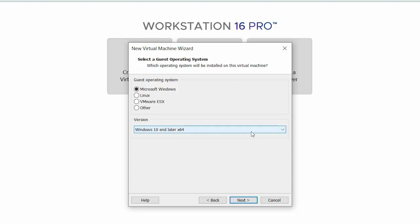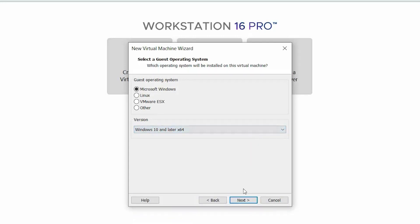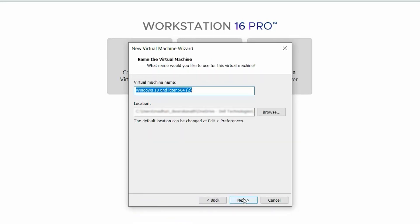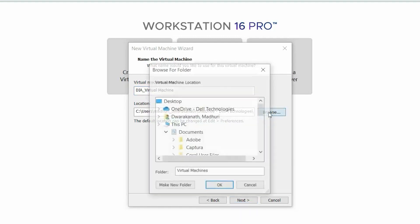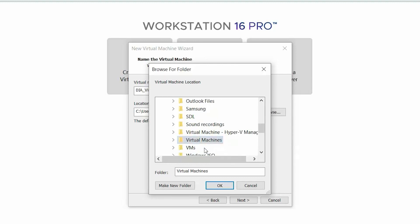Here, let's ensure that Microsoft Windows Operating System and the Windows 10 and later X64 version are selected. Next, enter a name for the virtual machine. By default, the virtual machine is created in the Documents folder. It is recommended that you save the virtual machine in an easily accessible folder.